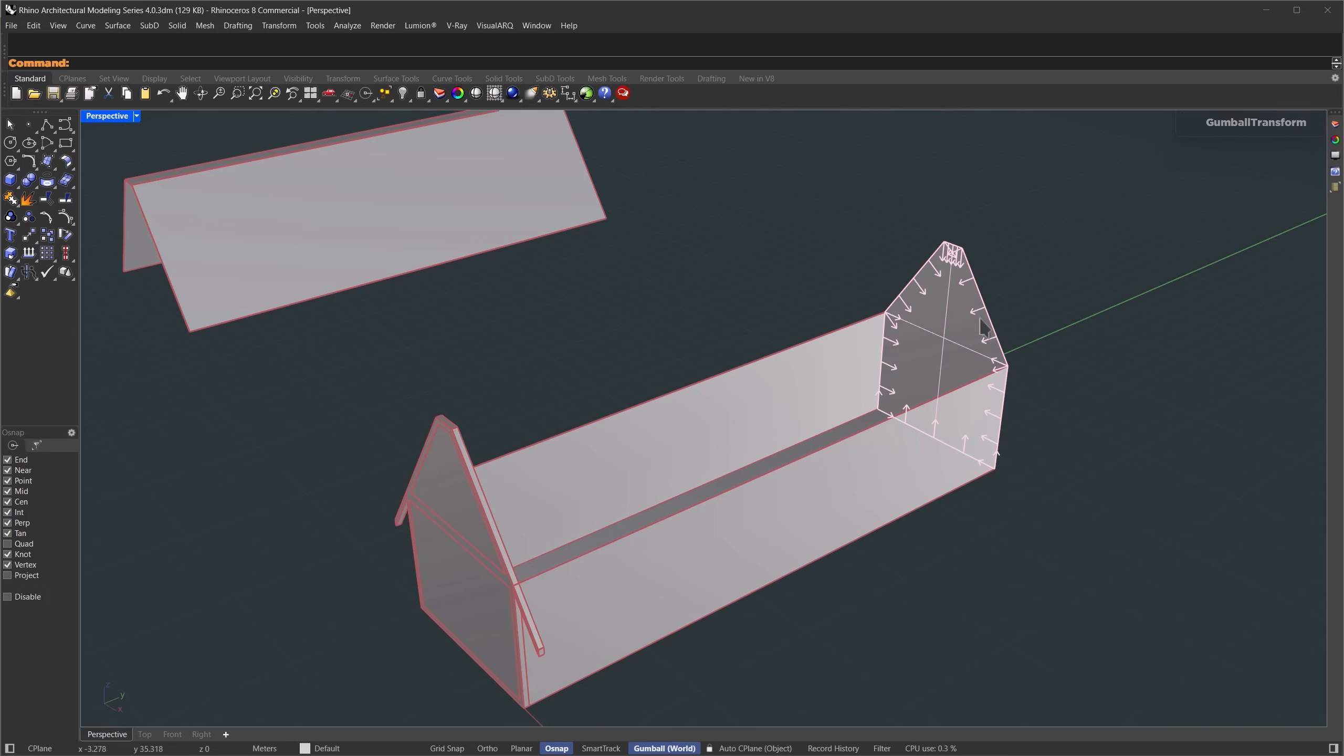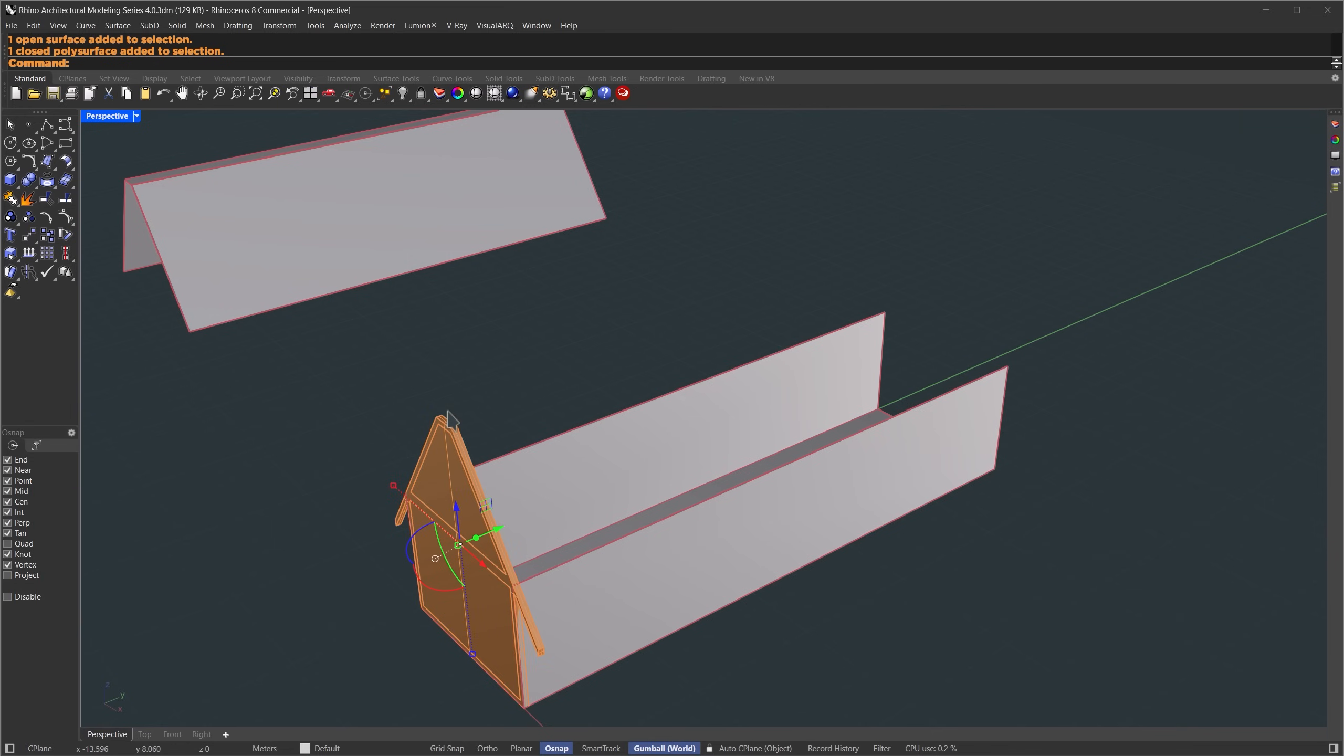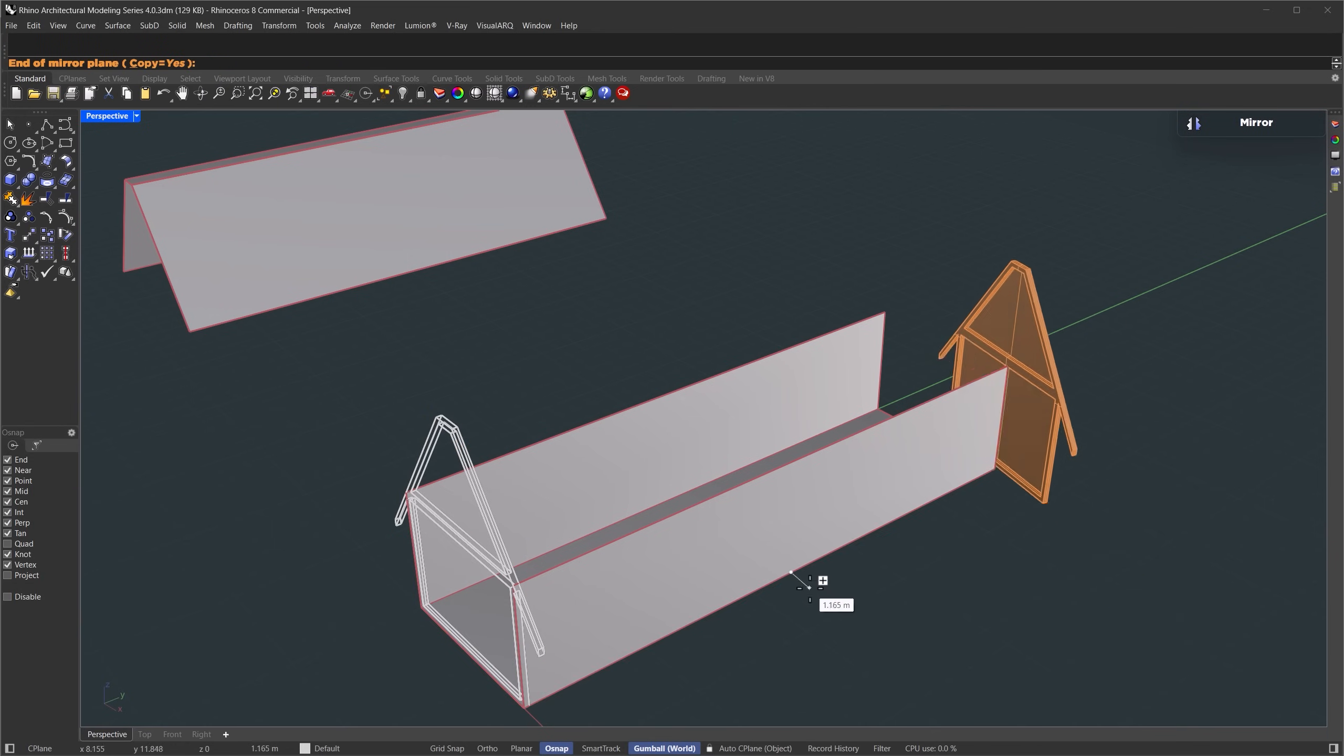This side is basically identical to the opposite one. So I'll hold down CTRL and SHIFT, select this face, and delete it. We'll mirror this side, select the first face, the second one, and the frame, then mirror it from the midpoint, like this.